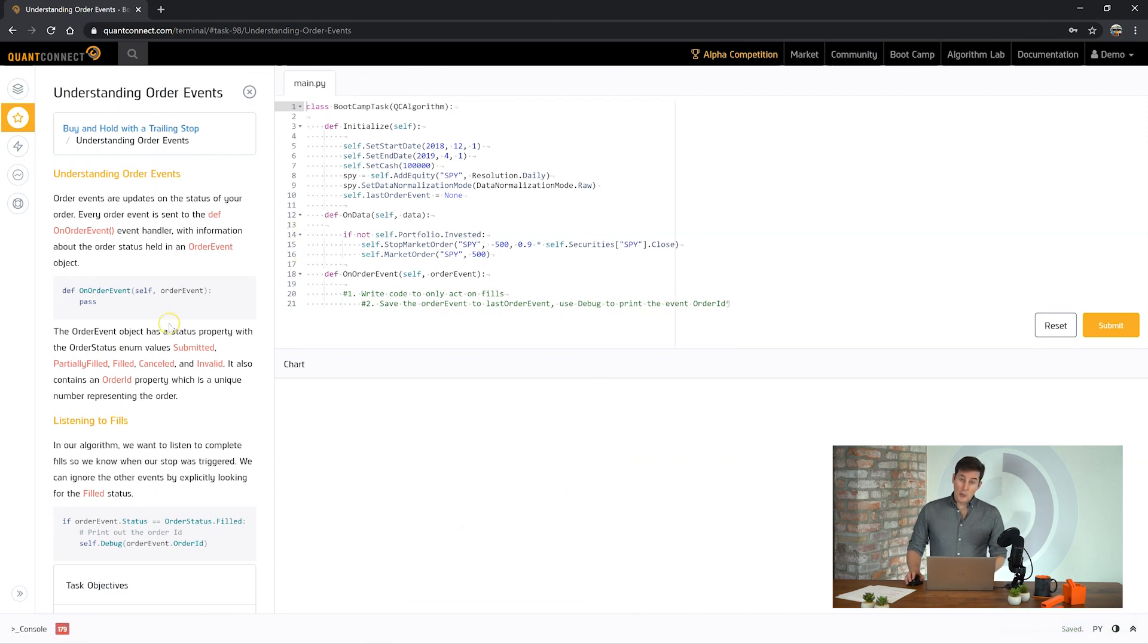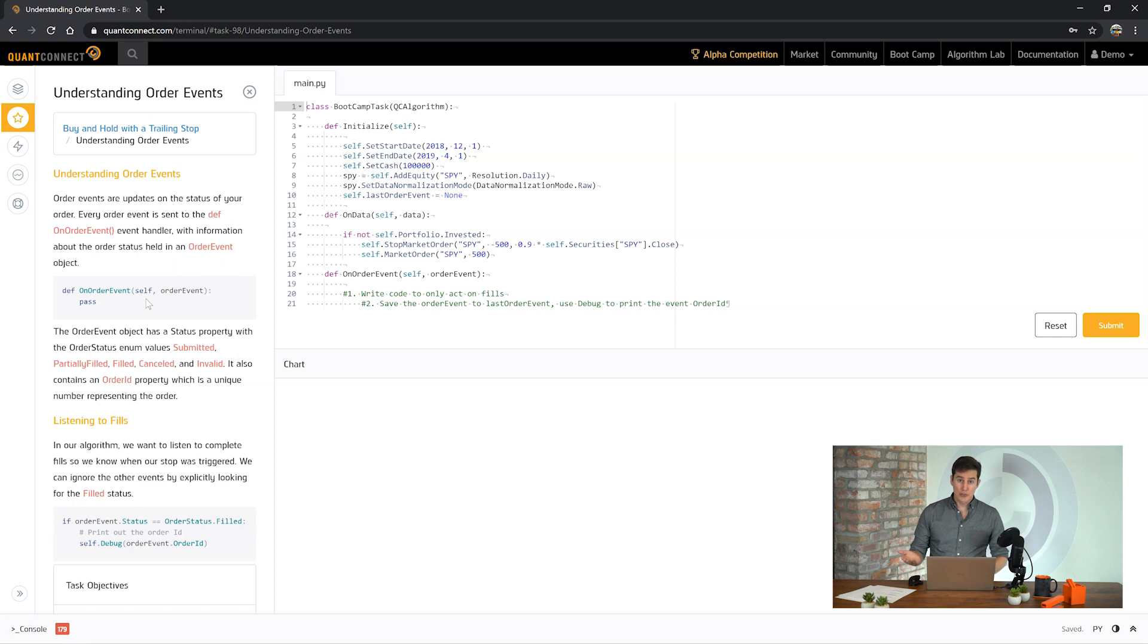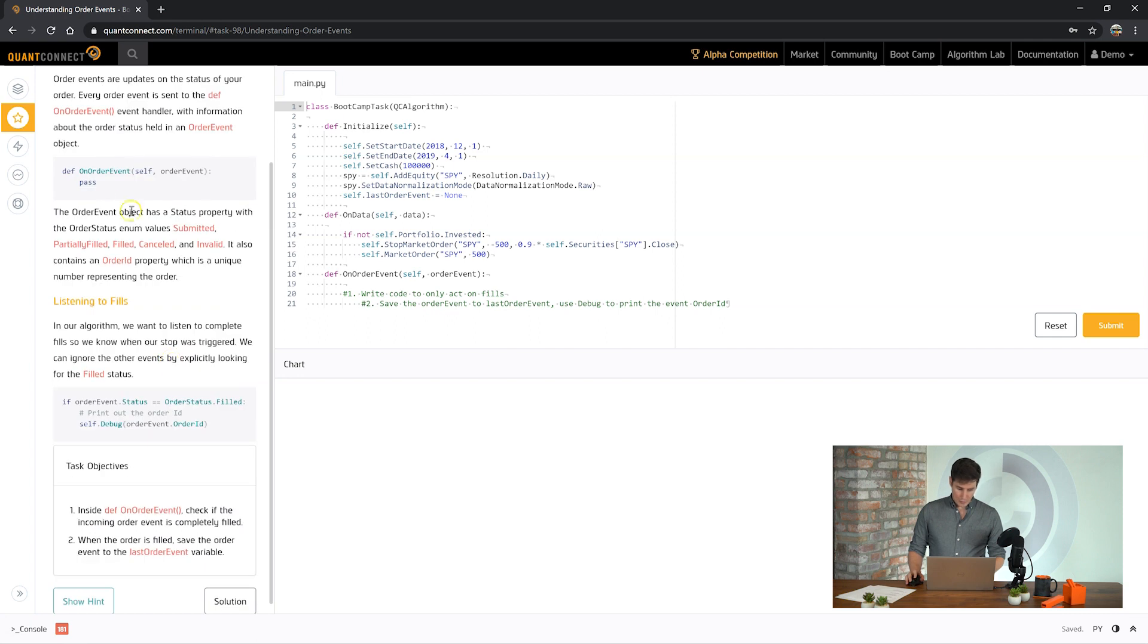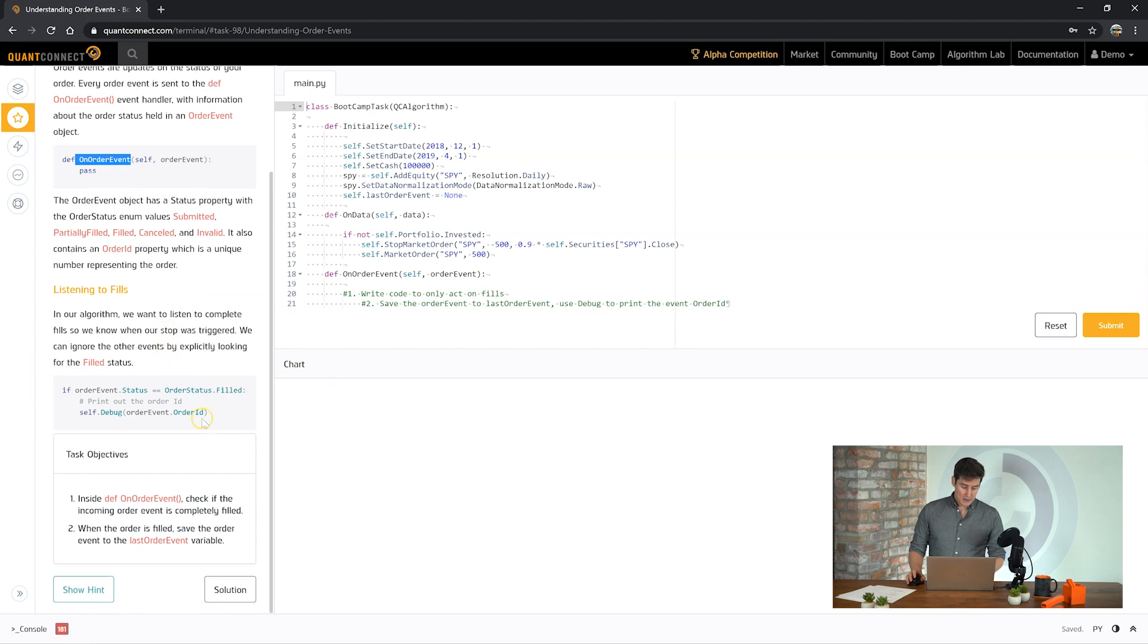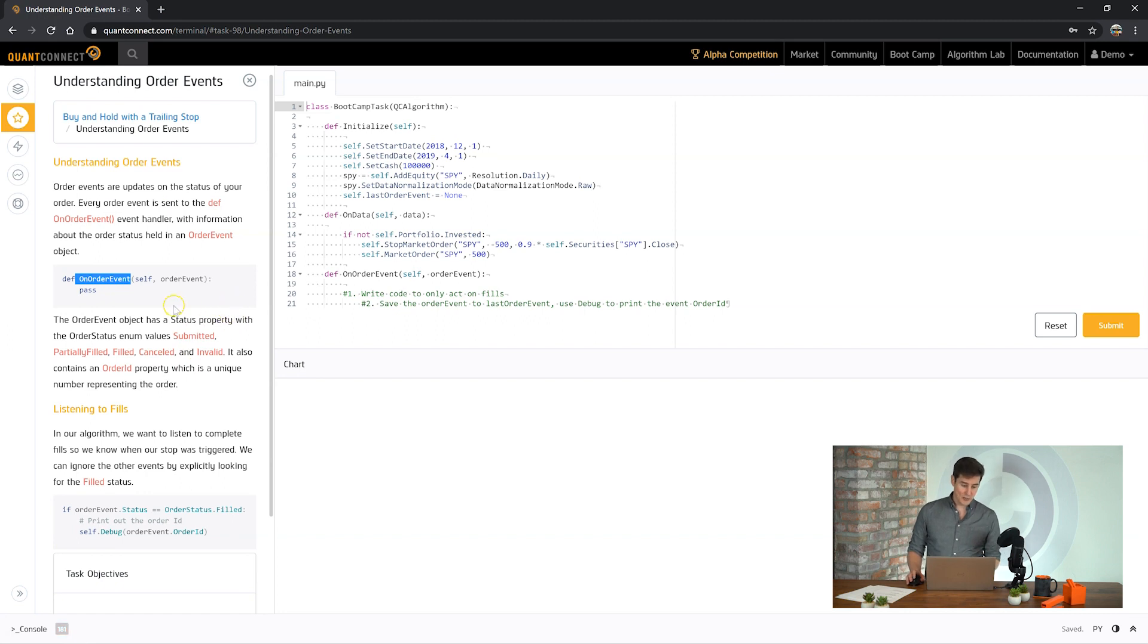So here we're going to be working with order events. When you place an order there's a number of things that happen. The order is first checked. It's transmitted to your brokerage. It can then be invalidated by a brokerage or accepted. And then it can be filled over time or it sits in your brokerage and waits to be filled. So in this case we've got this on order event method which if you override and you write code there you'll receive the events as they happen related to your orders.